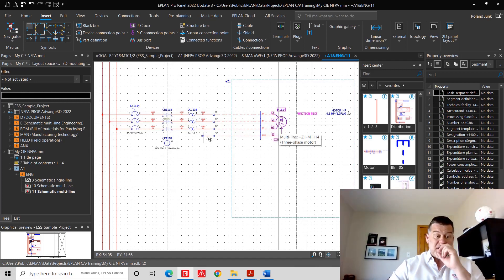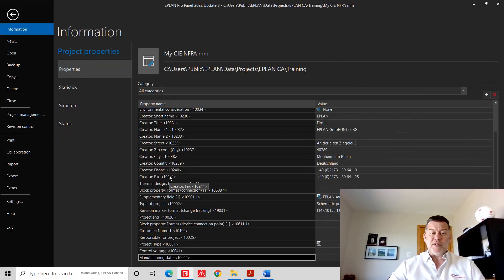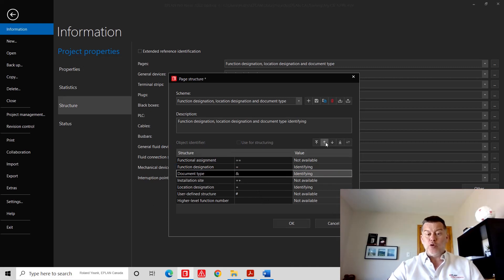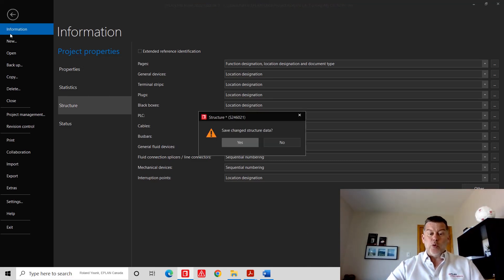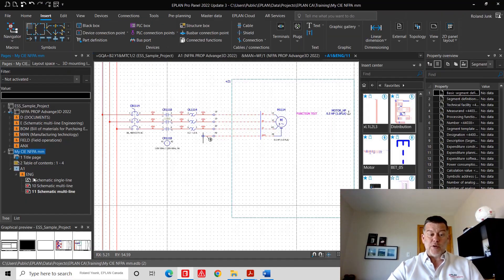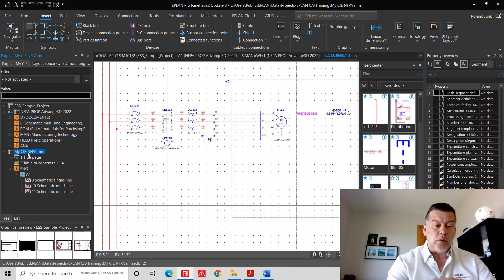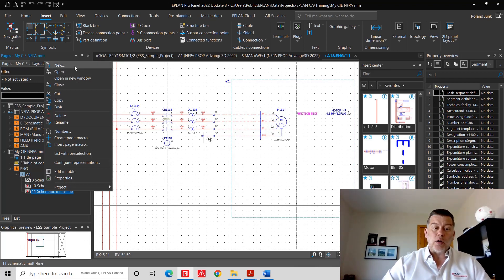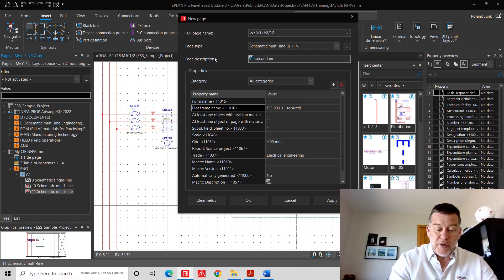On top of that, in EPLAN you can assign different structure elements with different priorities or hierarchy levels. I like to use the document type as the very first organizing structure element, which reorganizes my pages differently. Instead of seeing the location designation and then schematics below, I see the schematics directly — so I can have all my schematics and all my engineering data under one and the same structure element. If I create a page for a second enclosure, all components on that enclosure would appear grouped there.